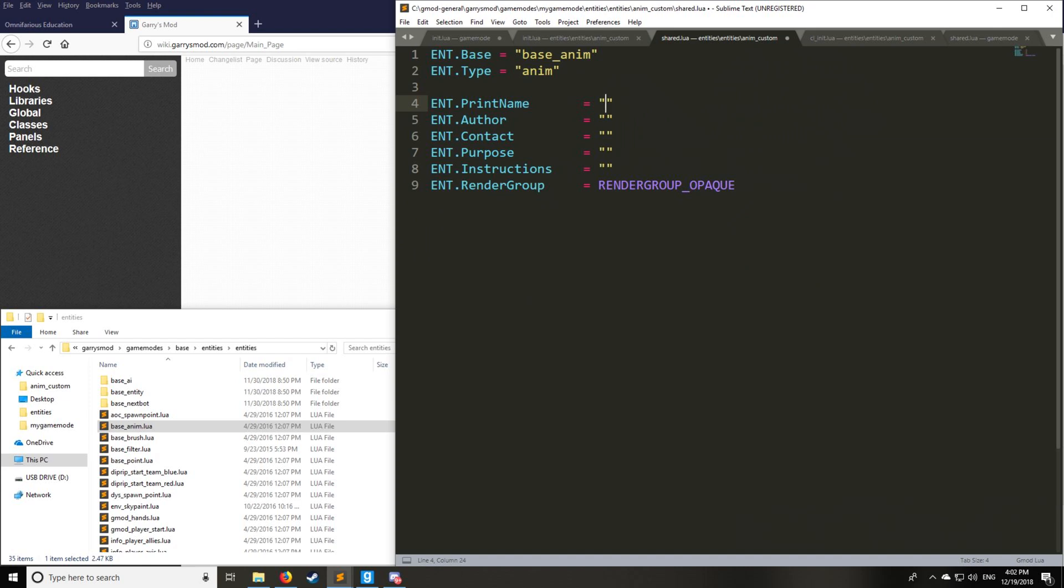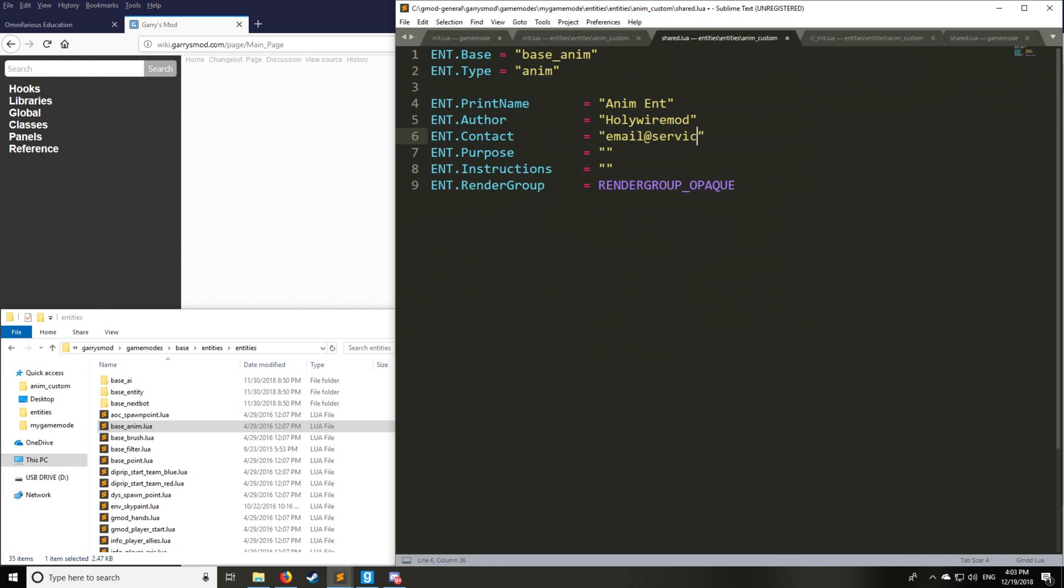So the name is going to be the name of the entity. We'll have animant, author is holywiremod or your name, and contact is whatever email at service.com, or if you have a website that works fine too. Purpose for a tutorial, and we have instructions, spawn me, just whatever you want to put there.